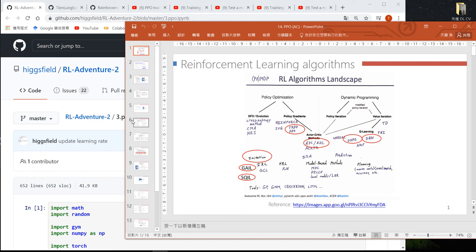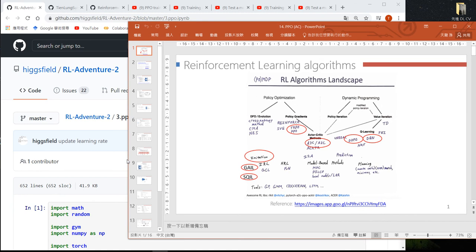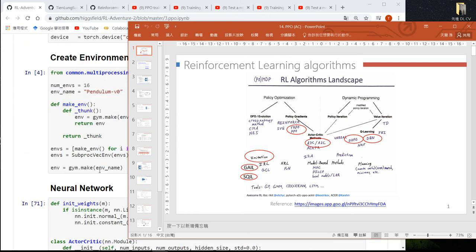We explained the PPO Actor-Critic PyTorch implementation in RLAdventurer 2 GitHub. PPO is a famous reinforcement learning algorithm, and the one implemented in RLAdventurer 2 is a combination of PPO with Actor-Critic — basically a combination of policy optimization with the value-based approach.